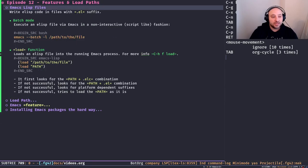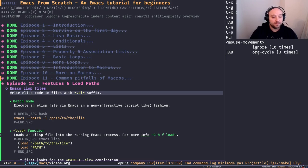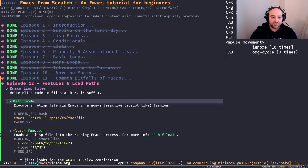Just like any other programming language, we can open a file with the `.el` suffix, write our Elisp code in it, and store it on disk. In order to execute that `.el` file, there are two common approaches. The first one is batch mode — you might not use it in your daily life, but personally I use it quite a lot.